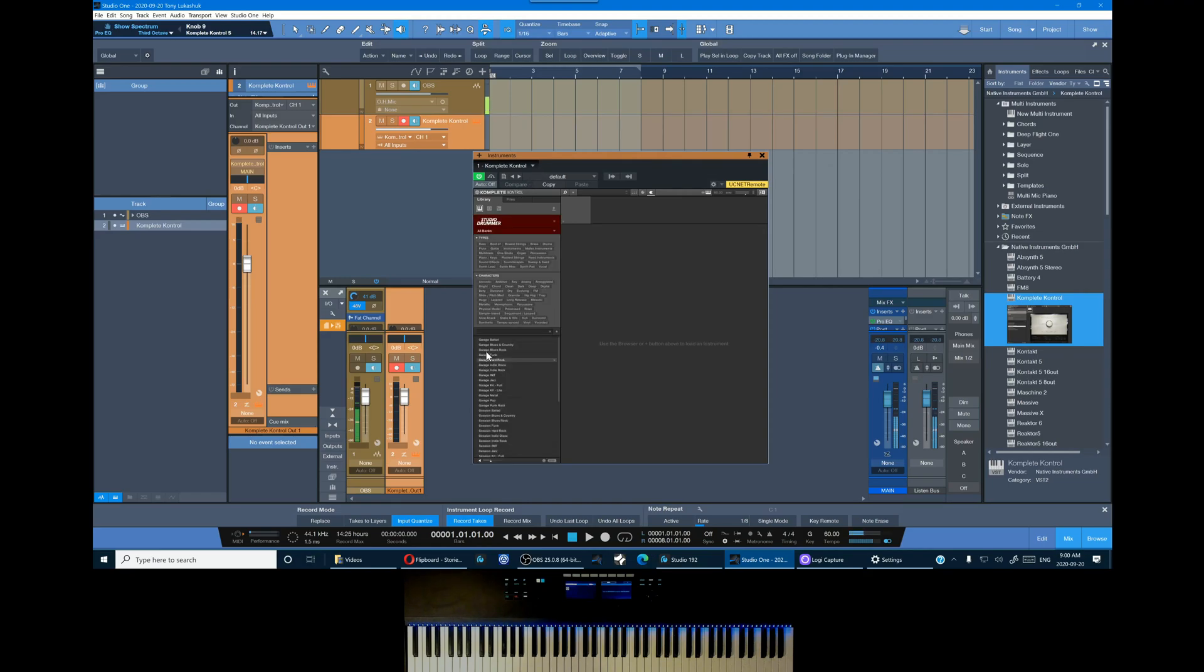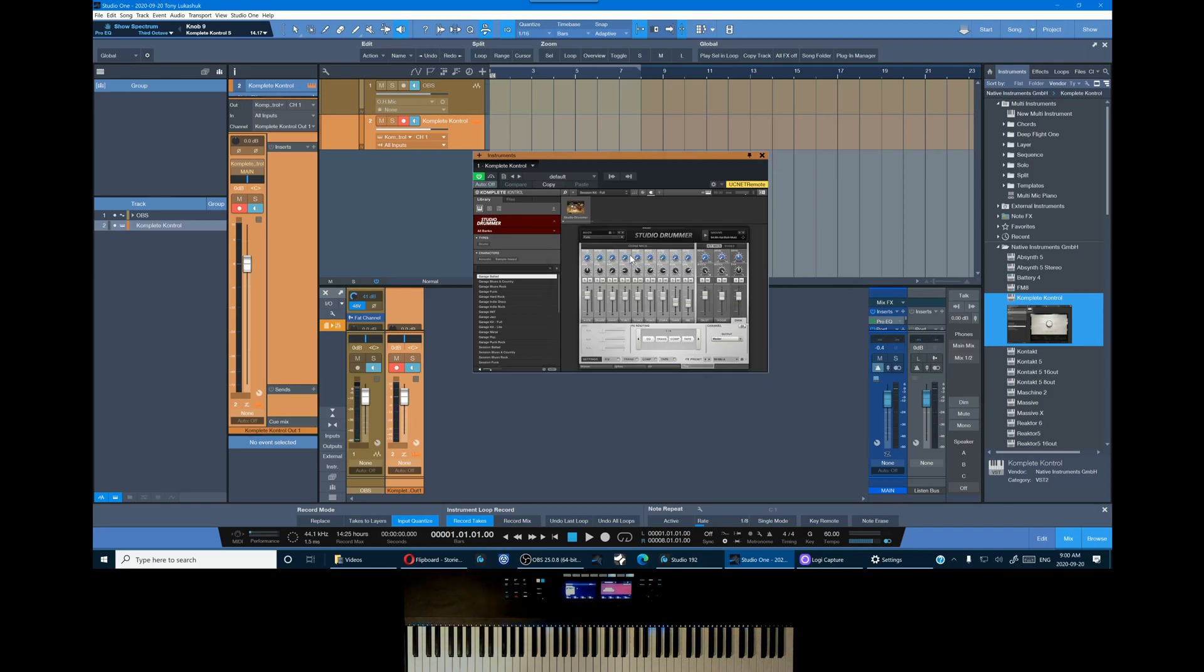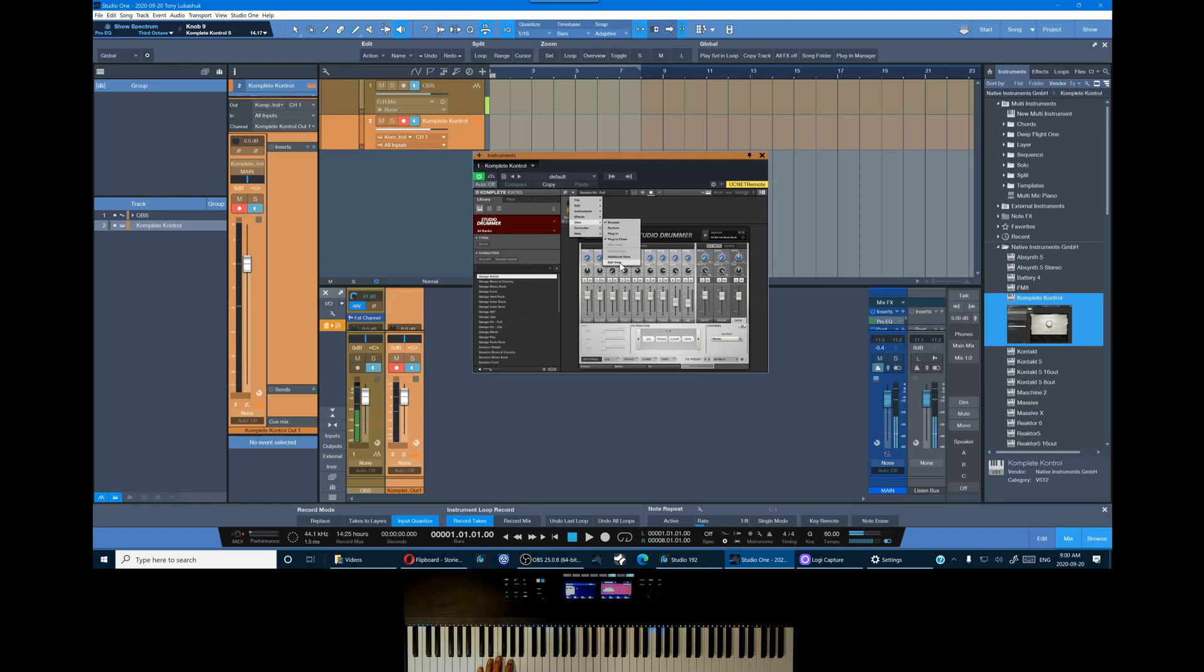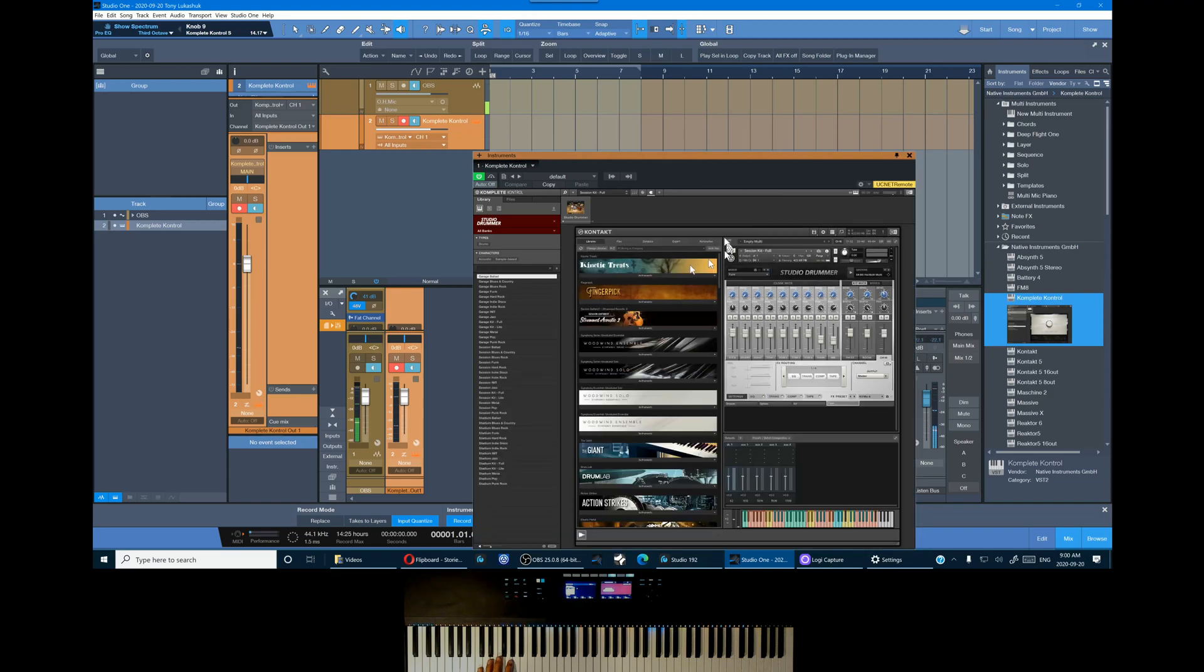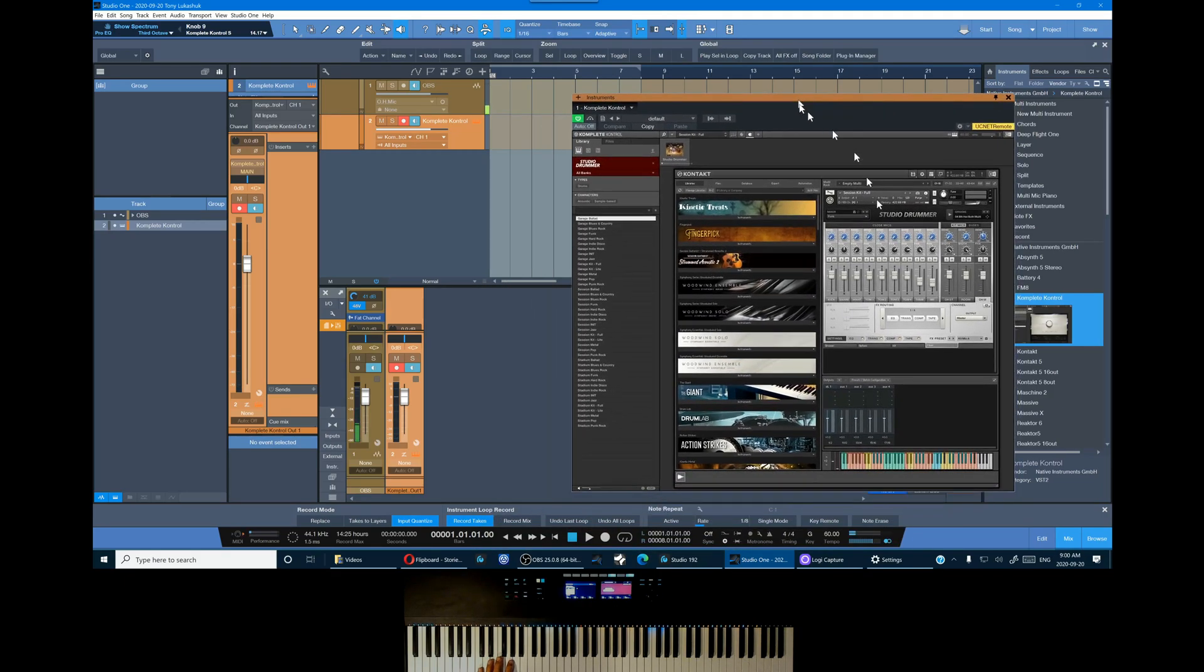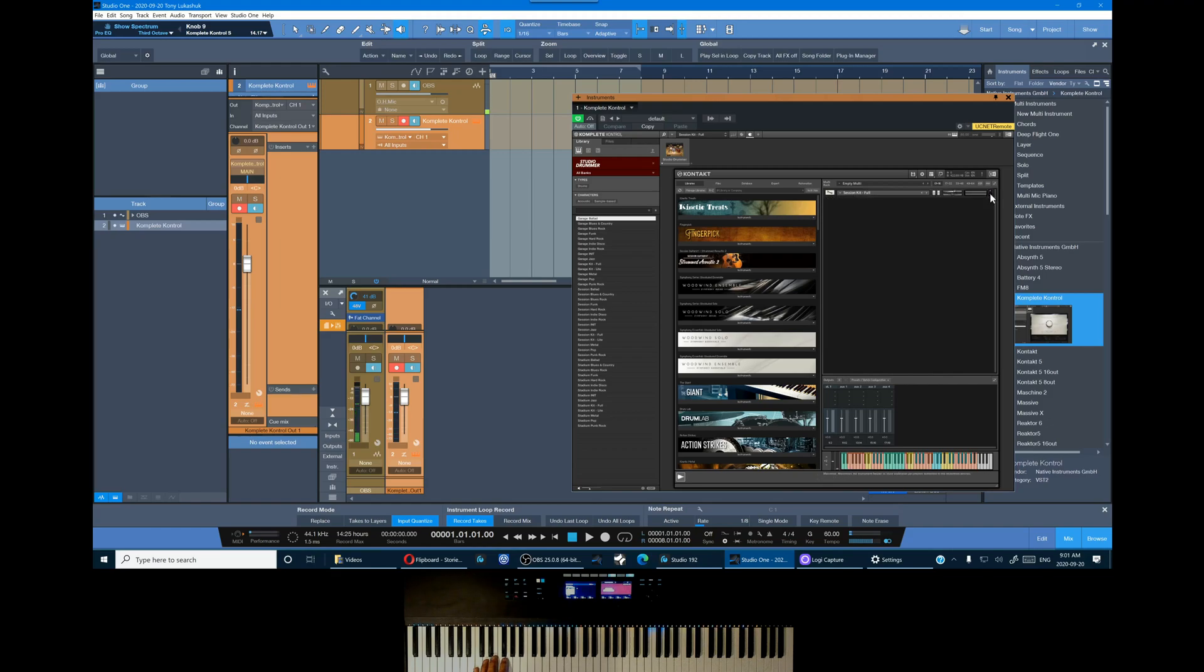So we'll start with drums. Now that we have our first instrument loaded, we can change to the Kontakt GUI and you can see that the keyboard matches the virtual keyboard in Kontakt. So I'm going to minimize the instrument just to make it easier to load more.